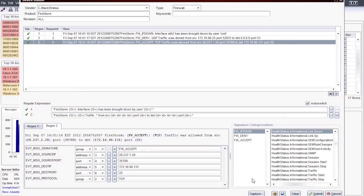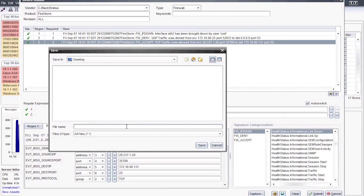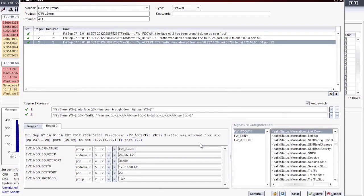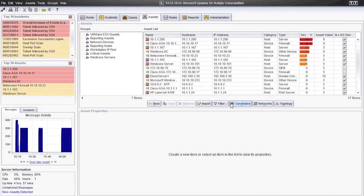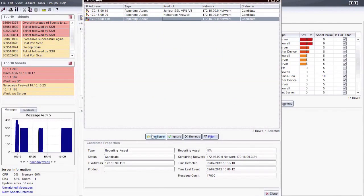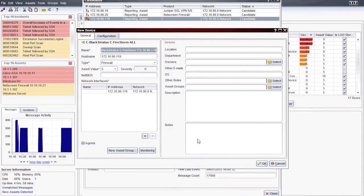Now we have parsers for all of the captured syslog messages. If you wish, you can save these parser rules in an XML for future editing. If you'd like to start using the new parser right away, go ahead and click the Submit button. A confirmation window will appear where you can click OK to continue. We can now go back to our unidentified candidate from the beginning of this video and manually select the product we just created in Device Builder. This will confirm the device and place it in our assets list.